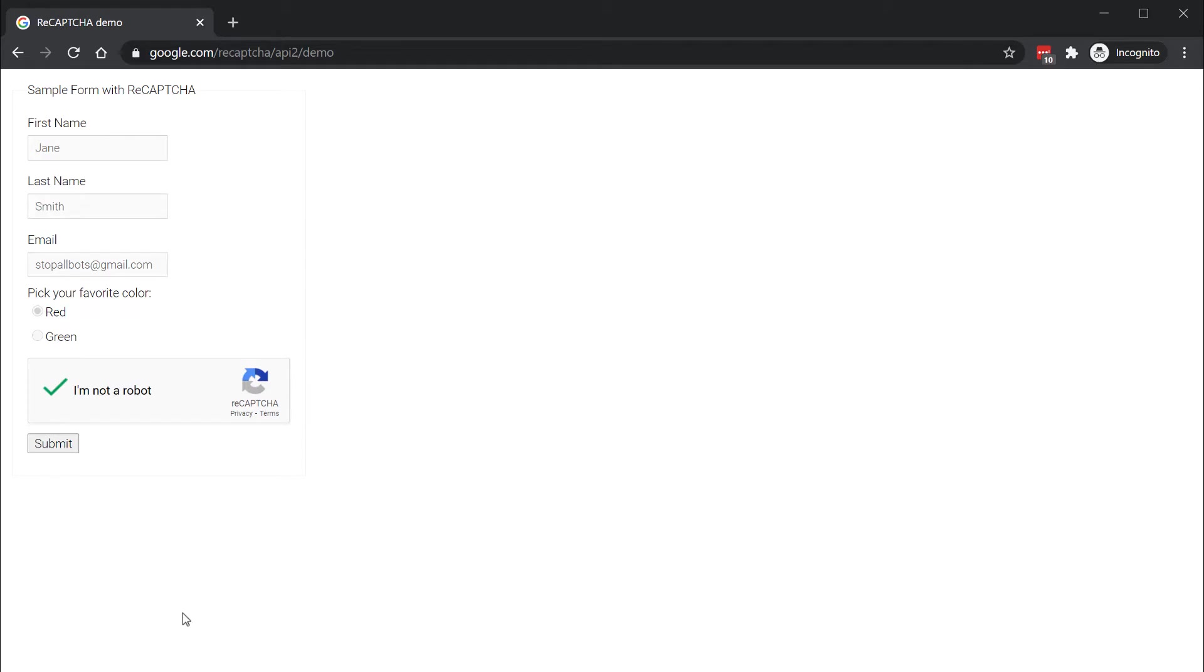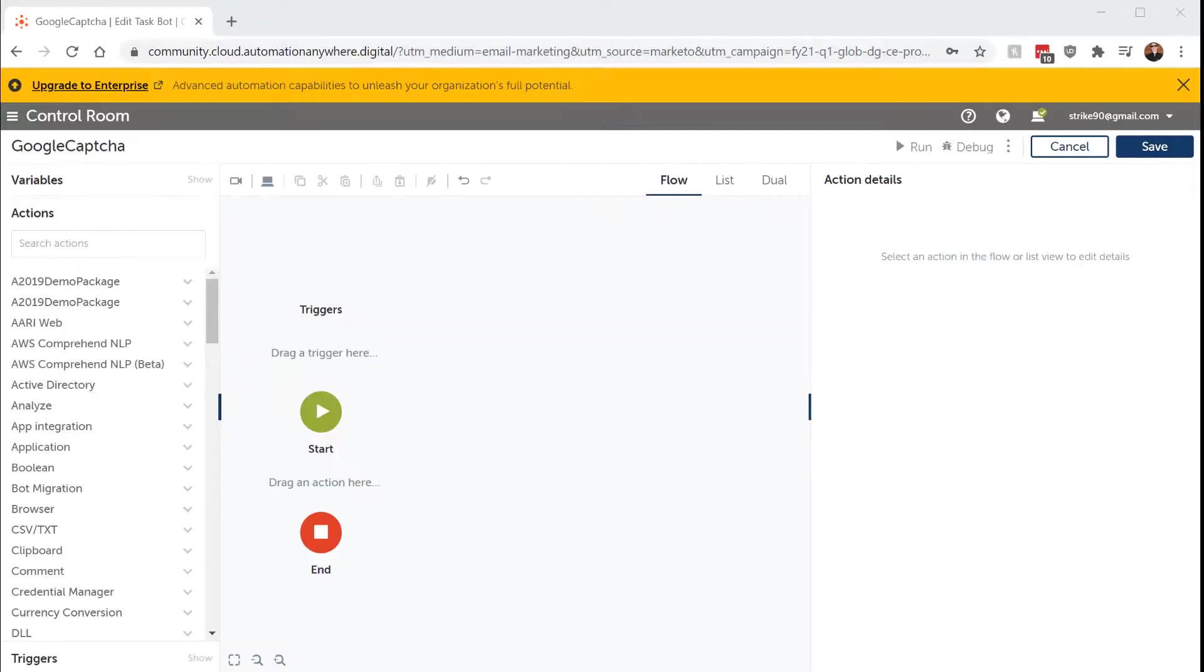Implementing it in Automation Anywhere is really straightforward. To make Automation Anywhere solve the CAPTCHA, we're using the Community Edition, and whatever edition you use, it's super simple.